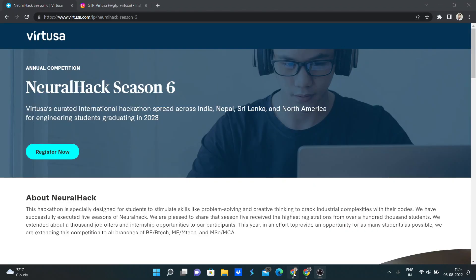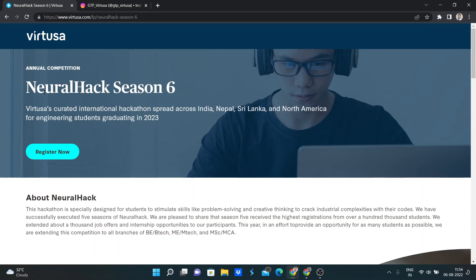Hello everyone, today I am going to share about Virtusa annual competition that is Neural Hack Season 6.